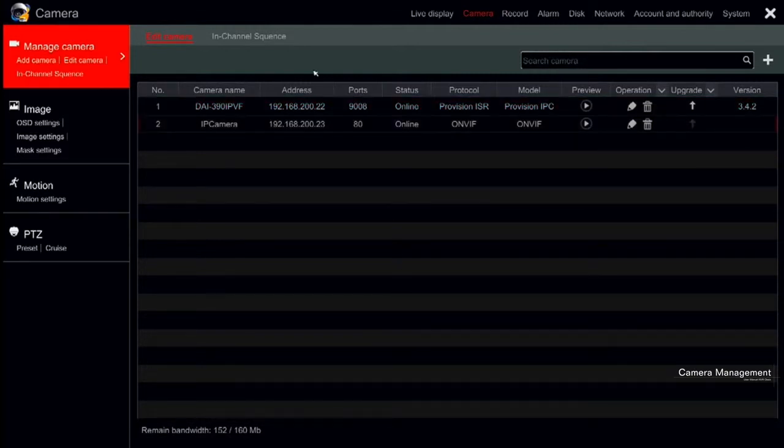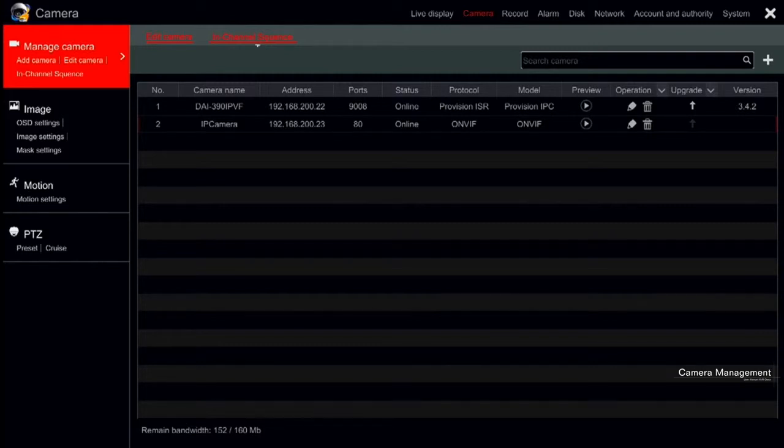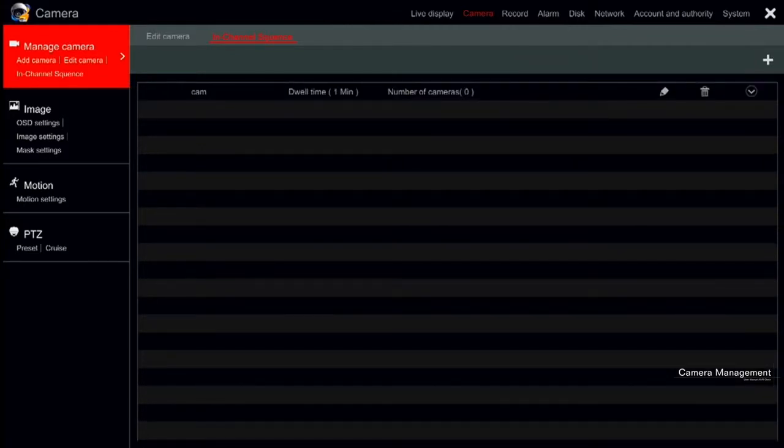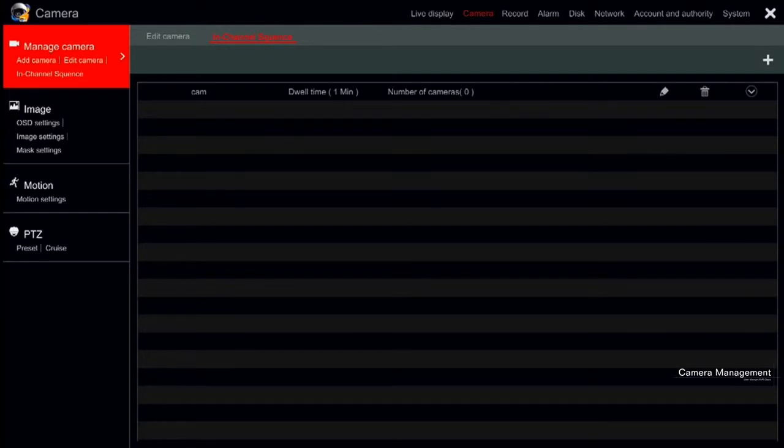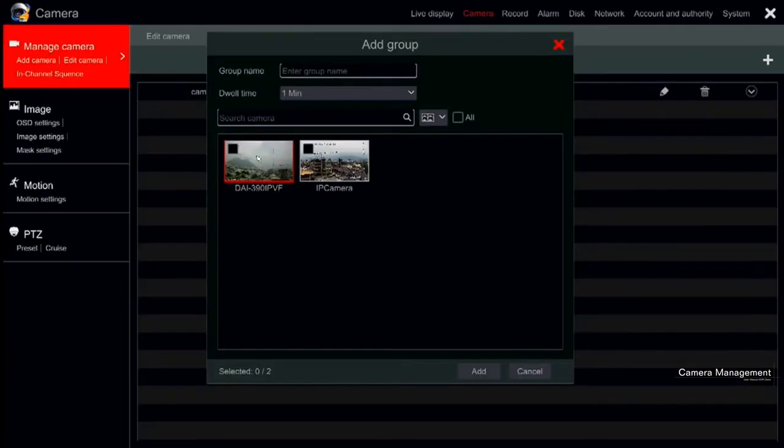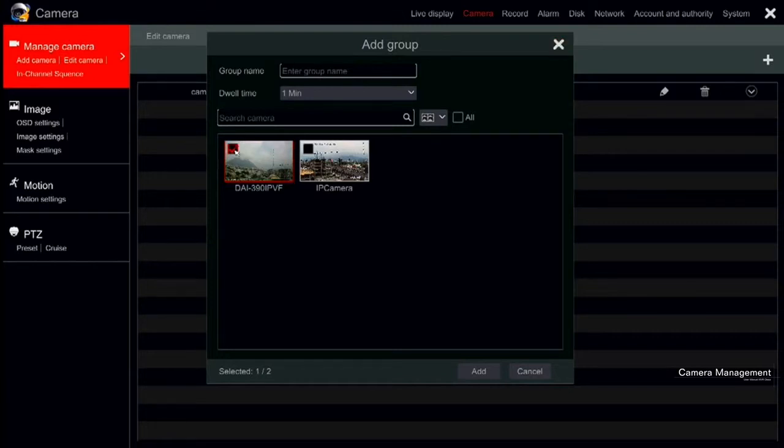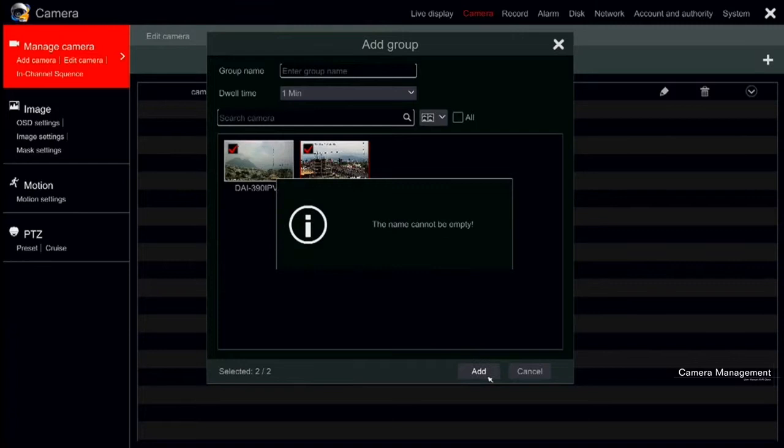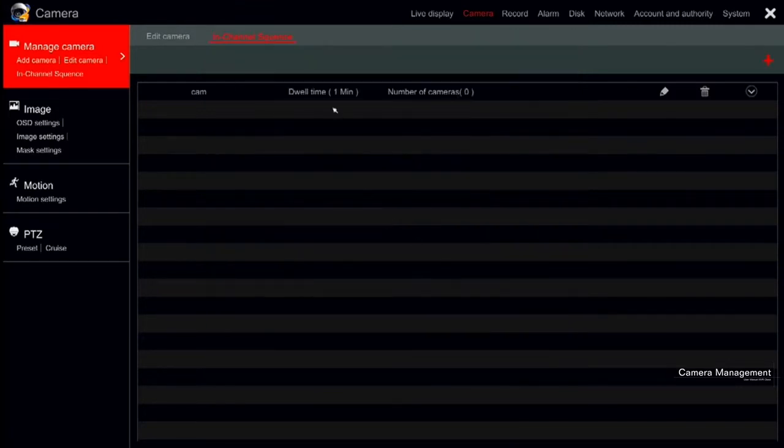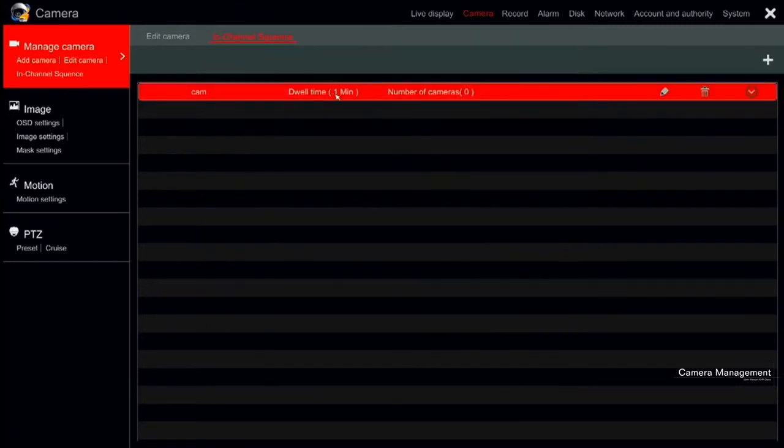Next to the Edit camera, we will find In Channel Sequence. This is where you will set the groups and dwell times that will be available in the main interface. Click In Channel Sequence in the interface to go to the configuration interface. Click on the plus icon to pop up the settings window. Set the group name and dwell time between cameras. Tick the cameras you wish to add to that group and click Add to confirm. This group will now be available in the Live View interface.